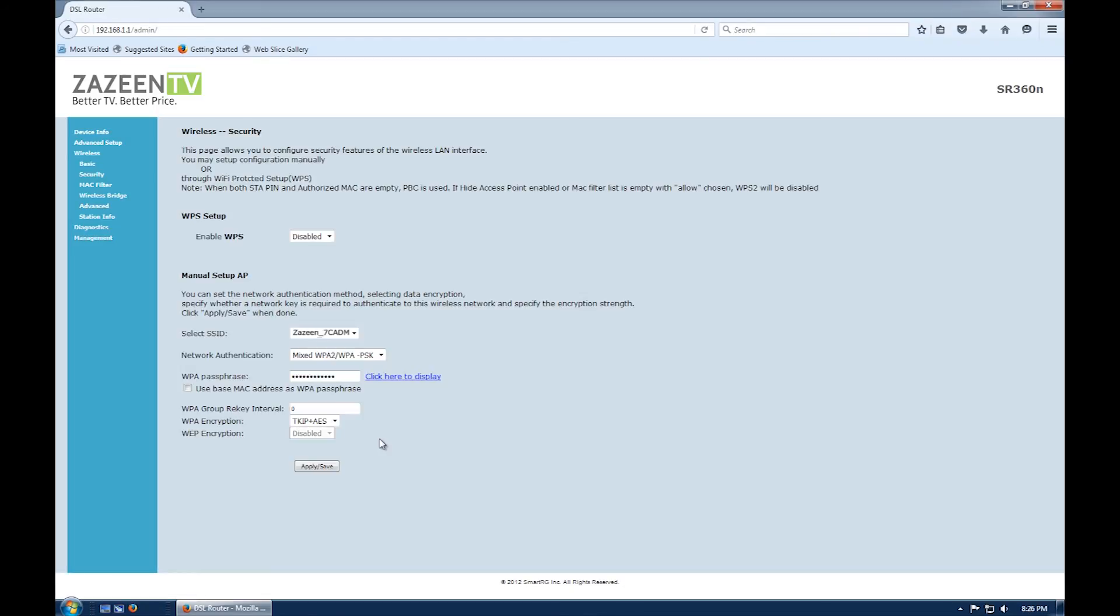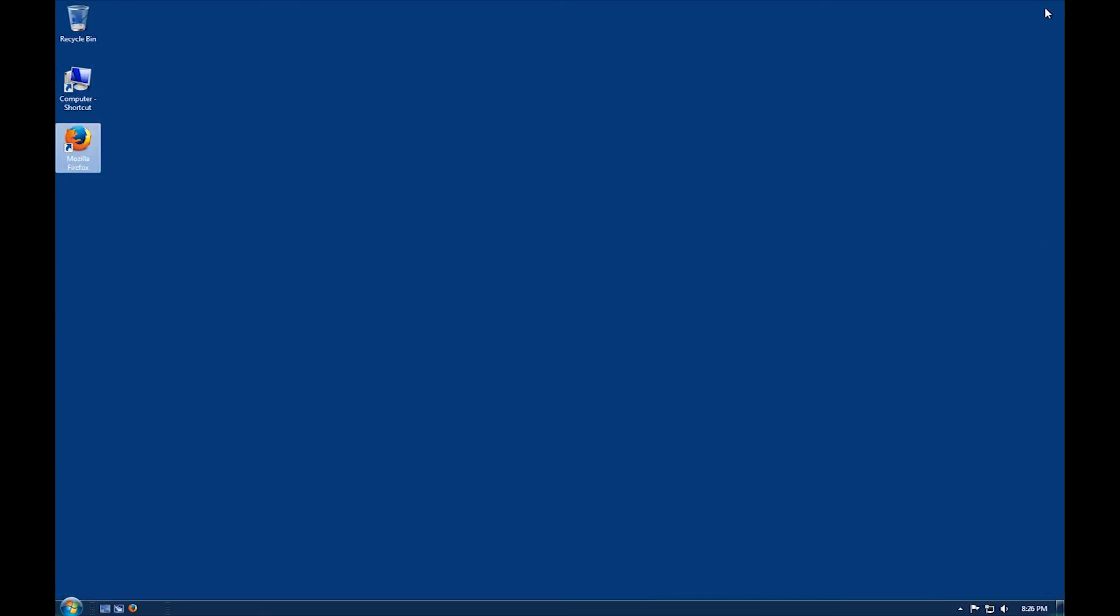Close your web browser and then reopen it to check that the internet is now working.